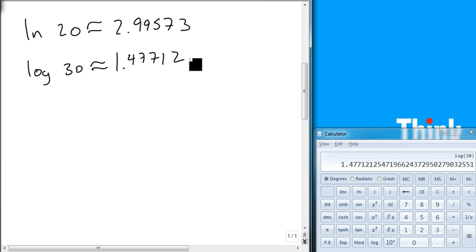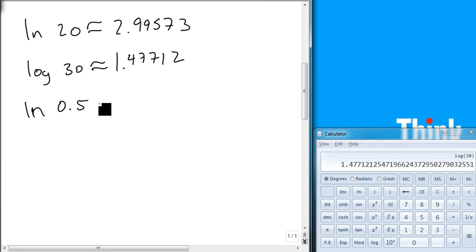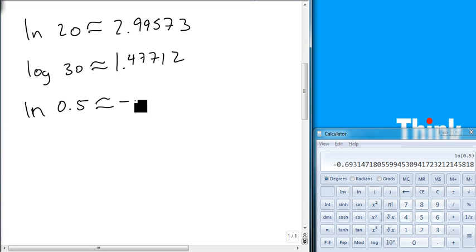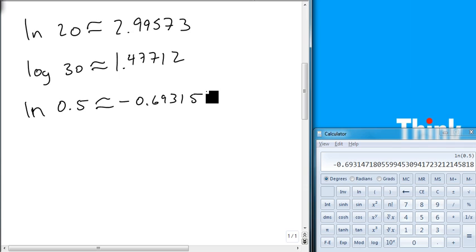We could also get the natural log of 0.5. Notice this is perfectly valid because it's bigger than zero. We put our 0.5 in first, hit our natural log button, and we get negative 0.69315 when we round that.